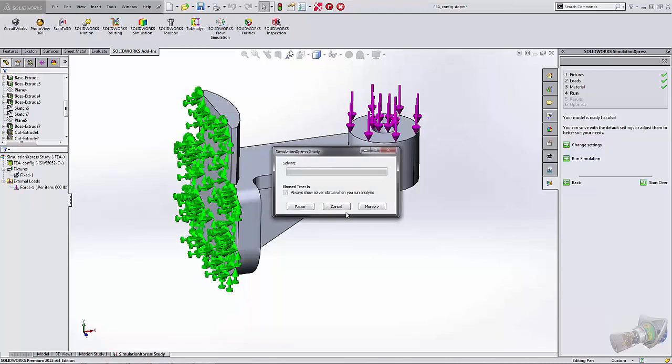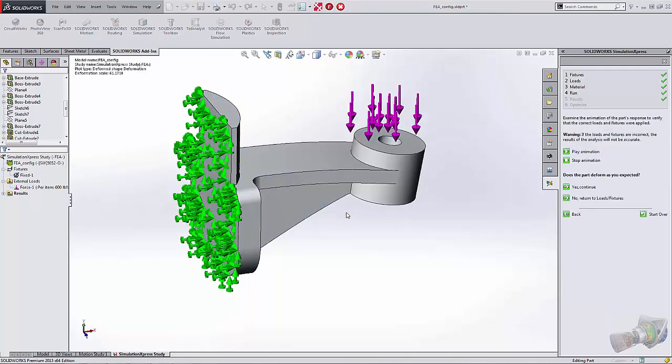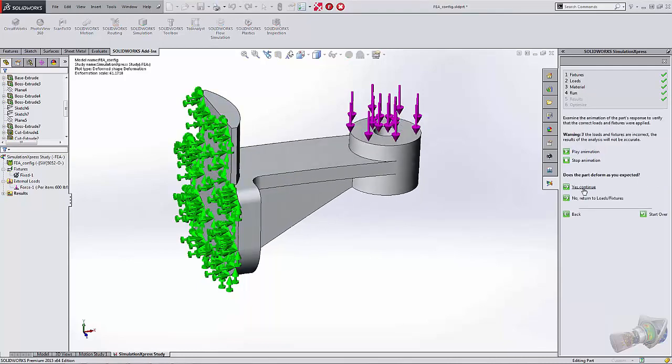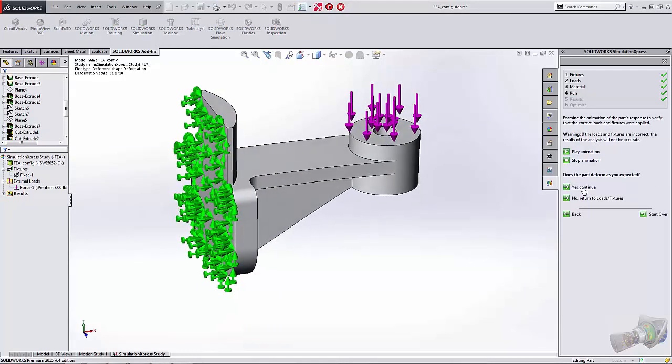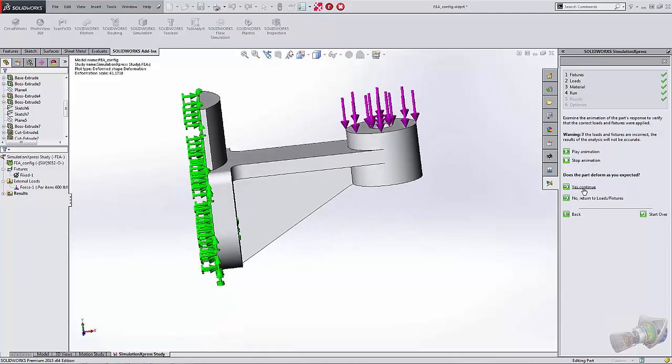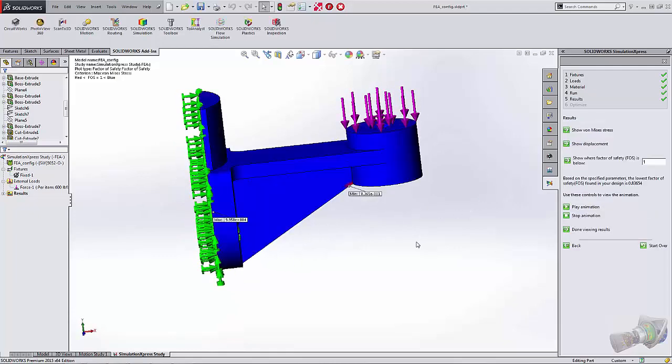And it is deforming as we would expect. Gives us a nice little animation preview there. And it does have a factor of safety of 0.83, which that's going to fail.